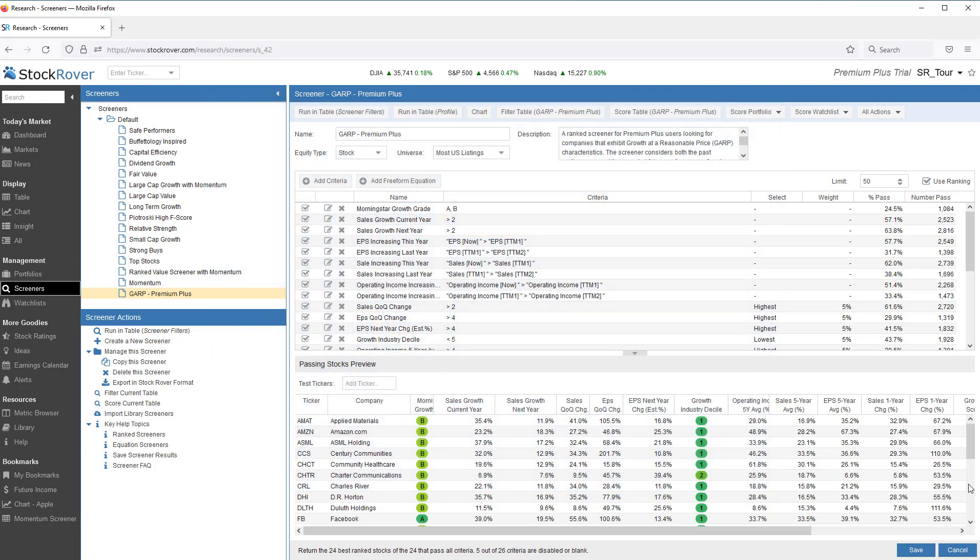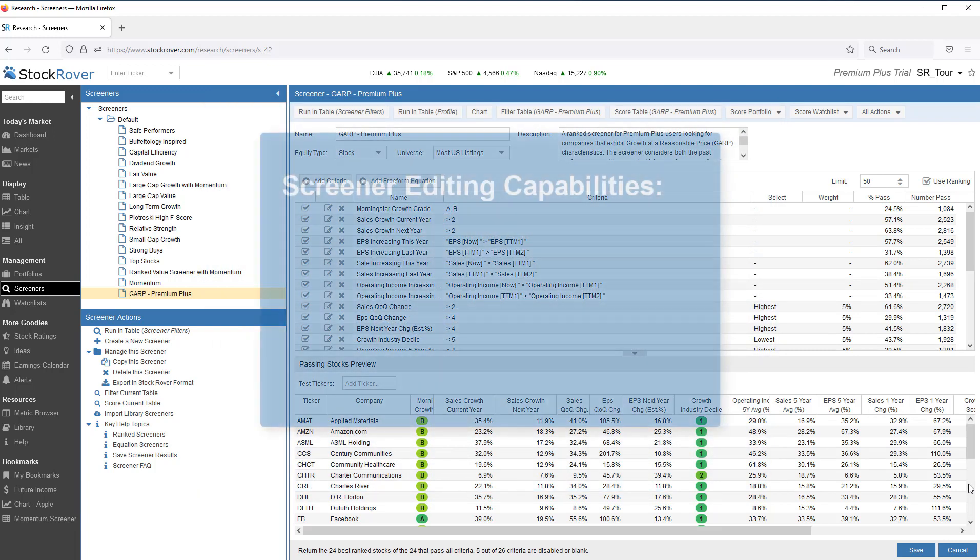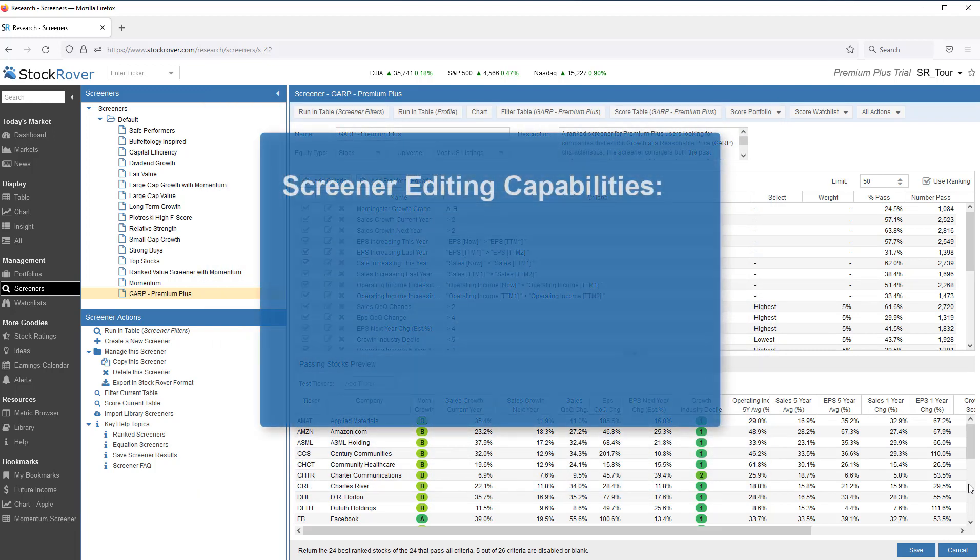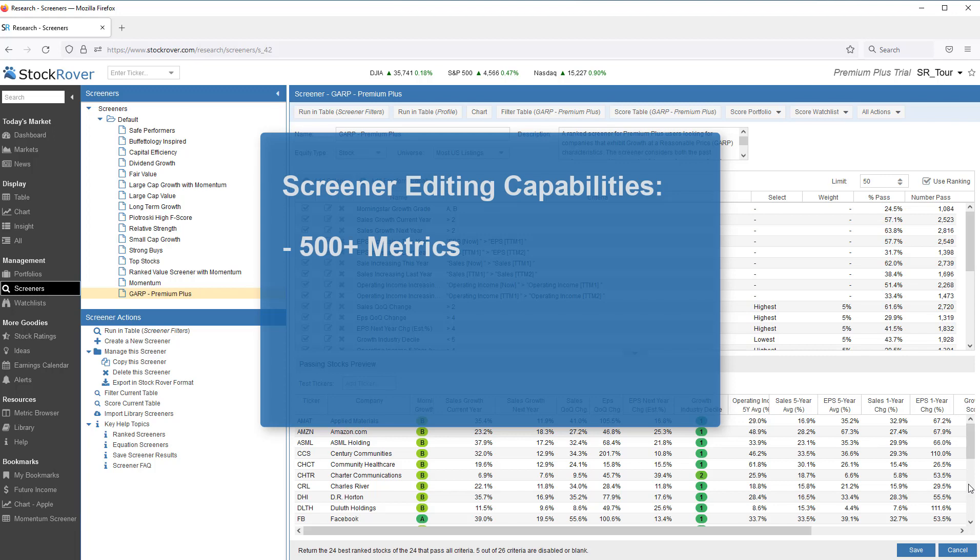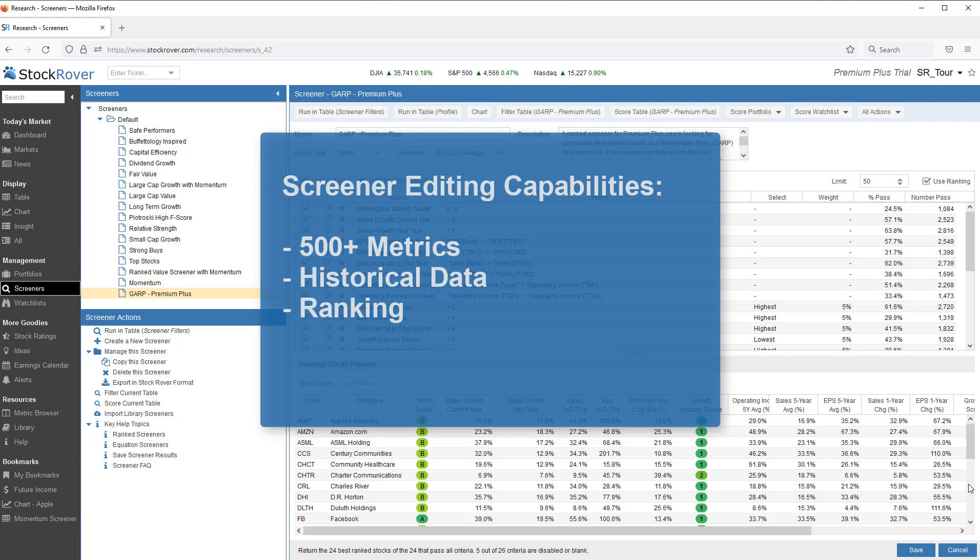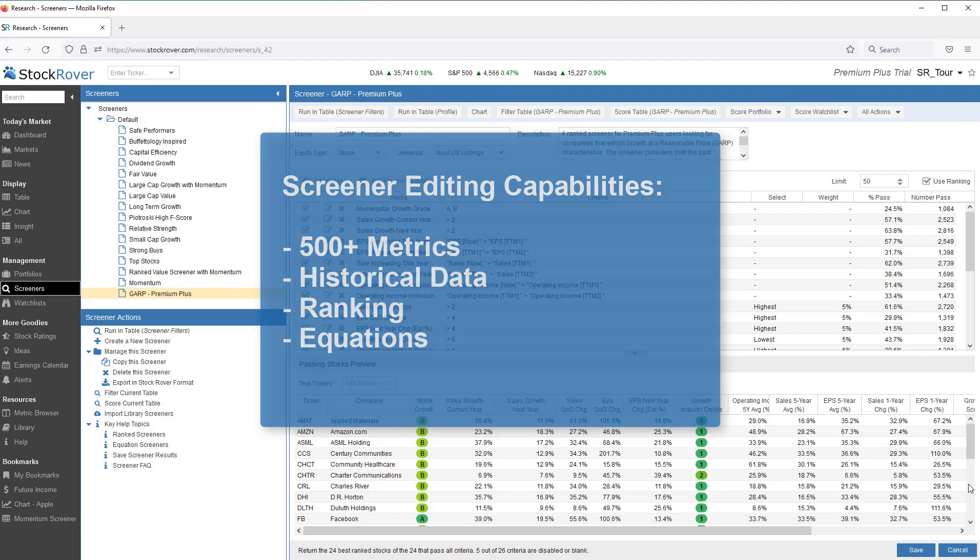Stock Rover delivers an impressive set of editing capabilities. The screener can screen on any combination of over 500 price, operational, financial, efficiency, and ratings metrics. You can screen with historical data. You can rank stocks that pass screening by the criteria you care about based on weights assigned to the criteria. And you can use equations for more complex screening criteria.